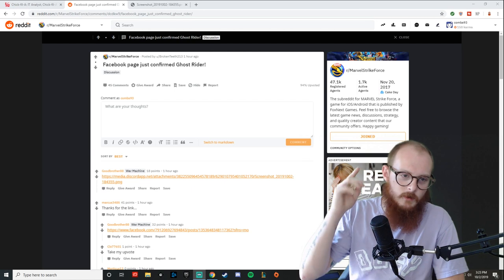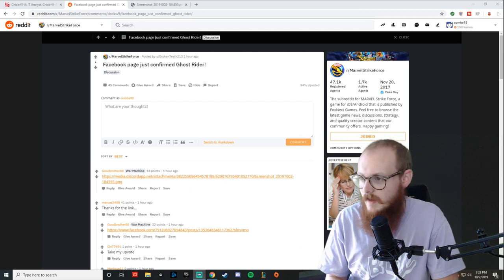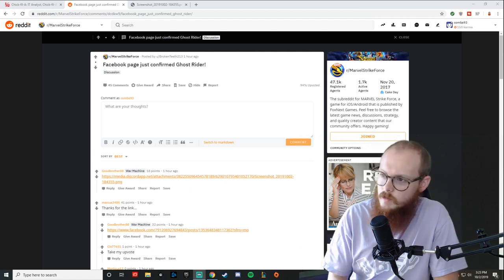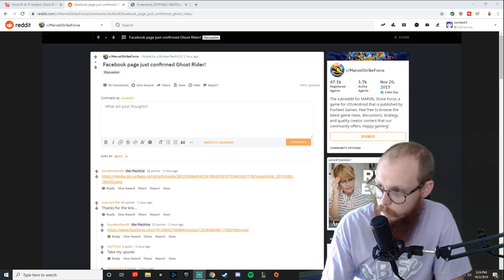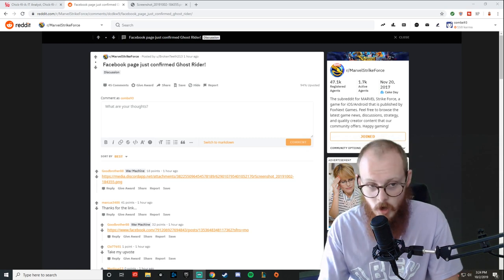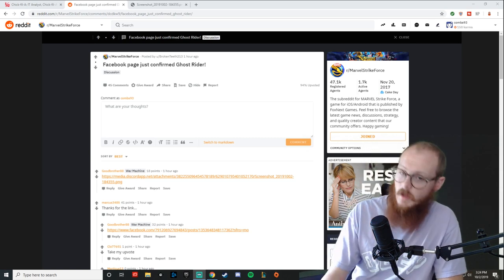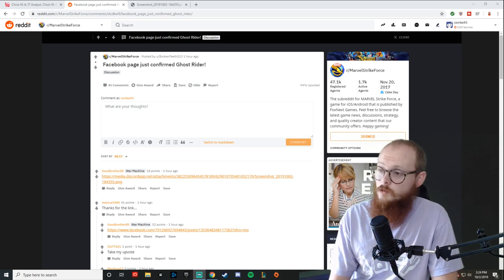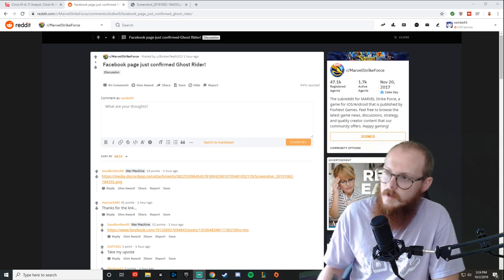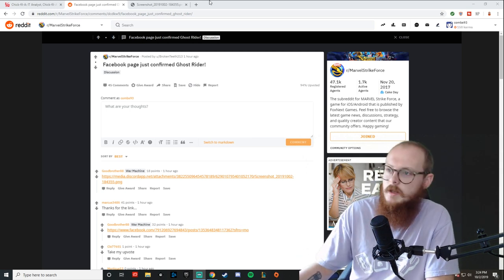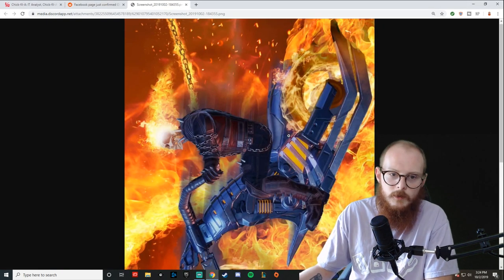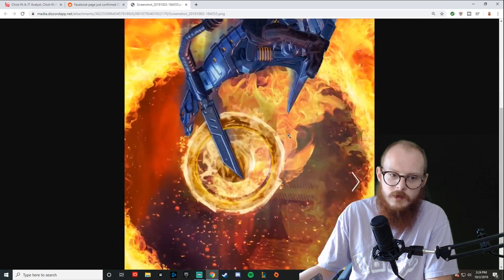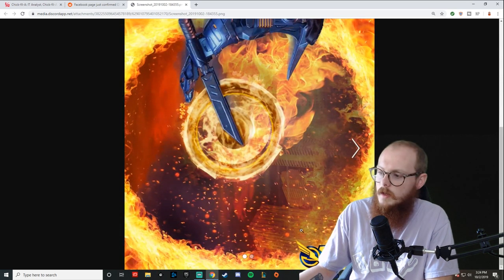You can see immediately. Maybe you've seen this Reddit post. Maybe you have not. I just saw it. It was posted one hour ago by BrokenTeeth213, wherever you are. Thanks for sharing. We've got a Ghost Rider confirmed coming into the game. We've got an image here. It's sideways, which I don't like, but it is what it is.